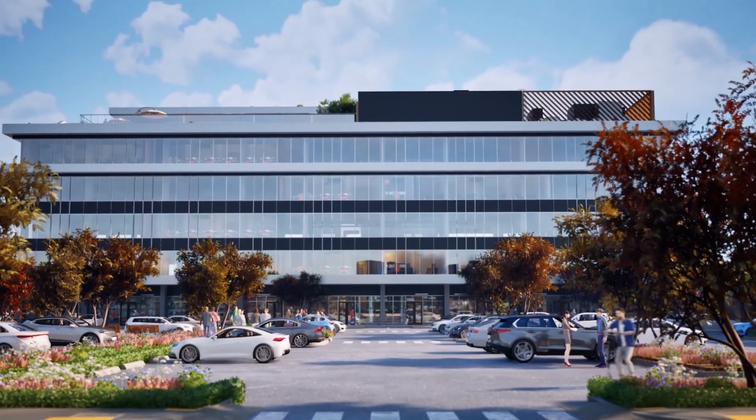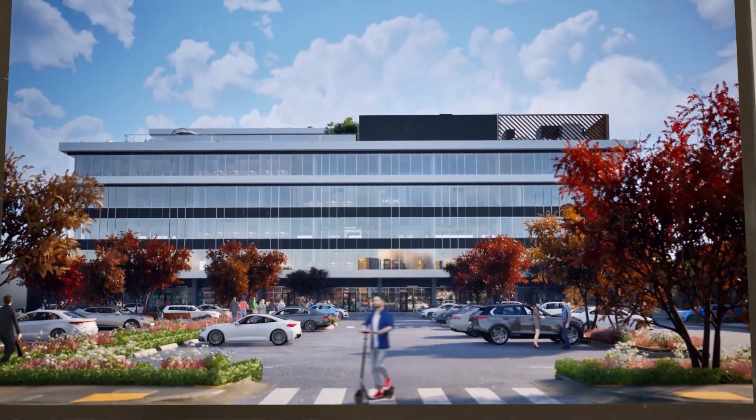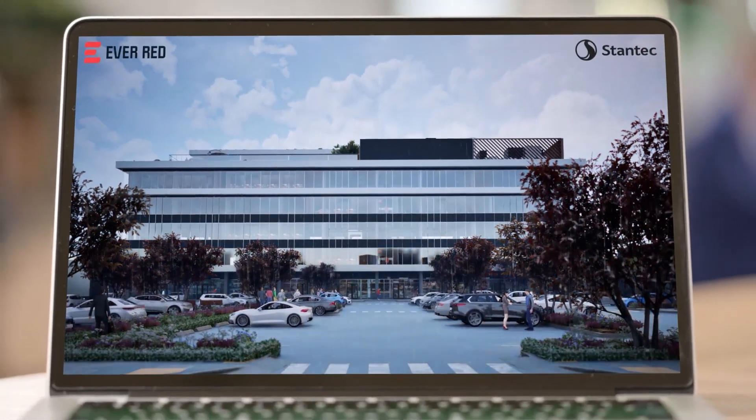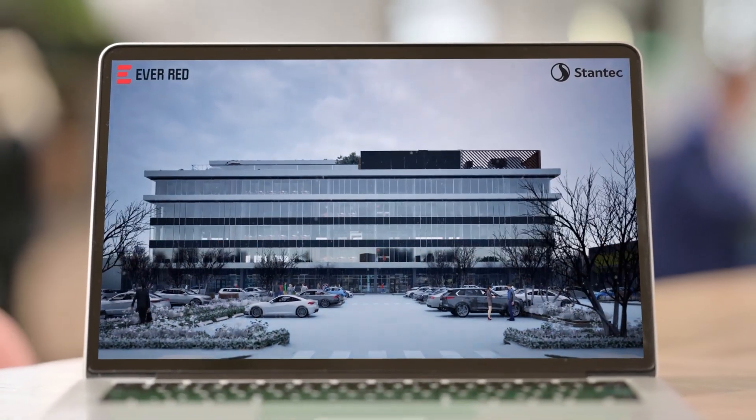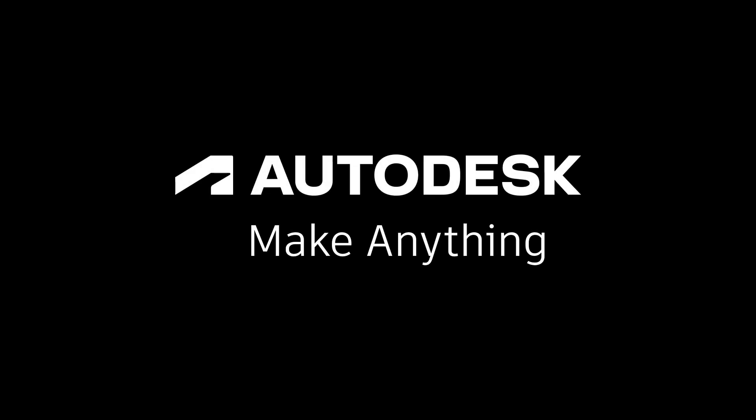For further insight into these new developments, check out the AEC TechDrop blog, or find a full list of features in the Revit product help. Happy Revit-ing!